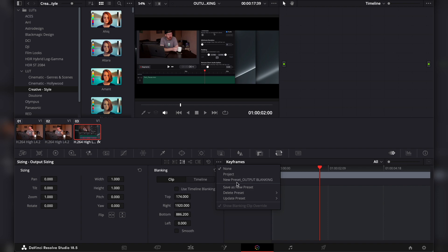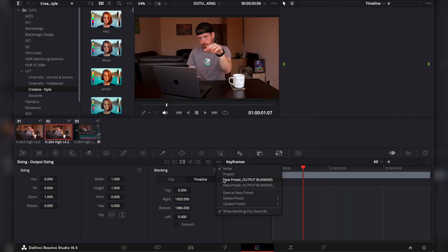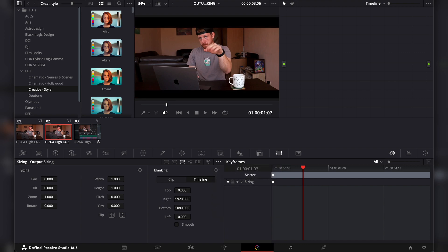So save as the preset, and then you can go to the next clip and choose your preset. You don't need to do this every single time. I hope this was helpful.